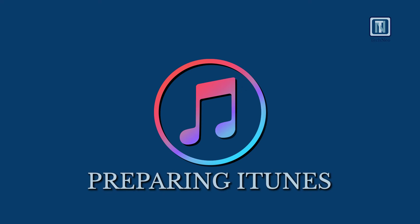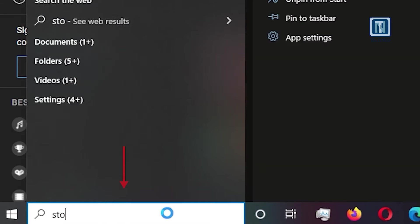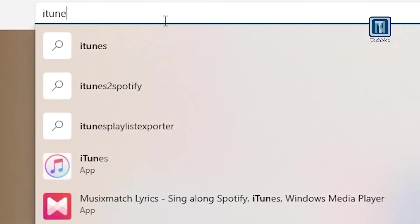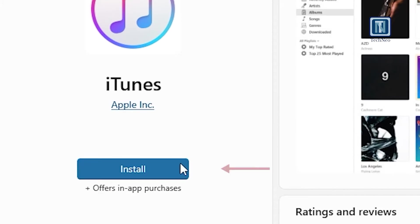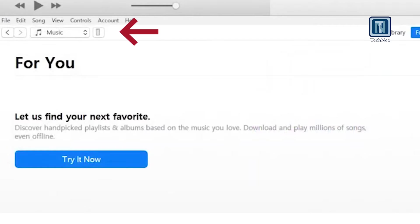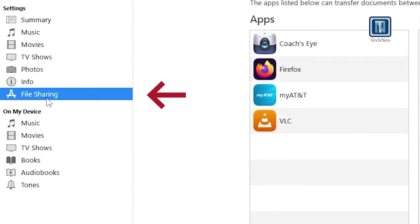Preparing iTunes. Step 4: If not installed, download iTunes from the Microsoft Store and open it after installation. To access File Sharing, click on the phone icon in the upper left-hand corner and navigate to File Sharing.